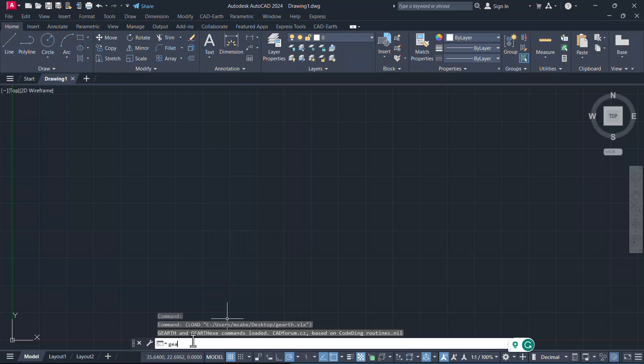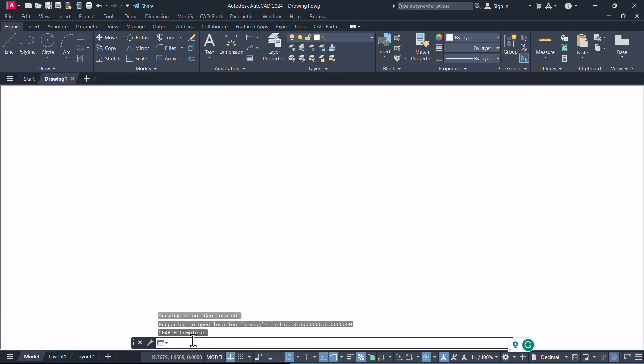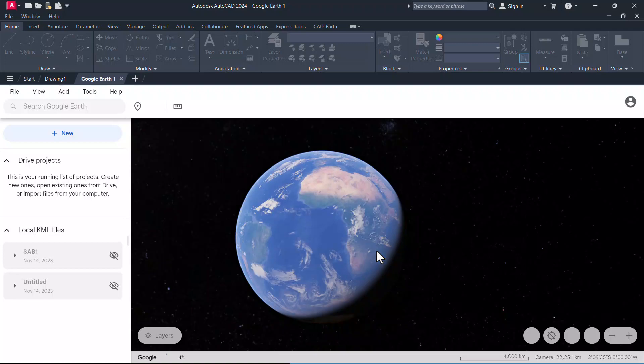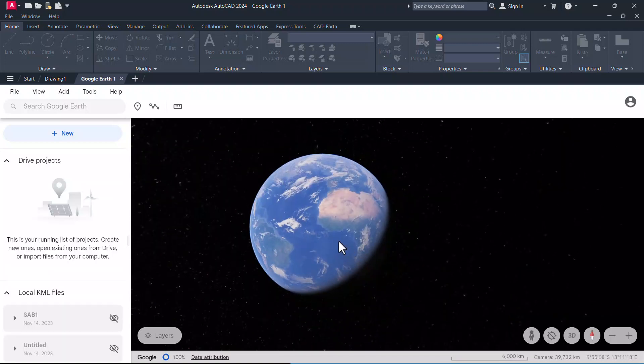Hello friends, welcome back to SabirCAD. In this video, I'll show you how to access Google Earth app inside AutoCAD. So let's get started.